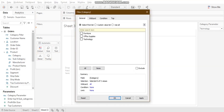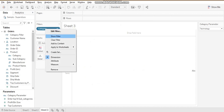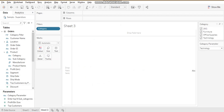Whereas if I drag category into the filters and select 'All' and show the filter, I can select multiple values — furniture and office supplies at the same time, for example. So filters allow multiple selection, but parameters are always a single selection. That is another difference between filter and parameter.